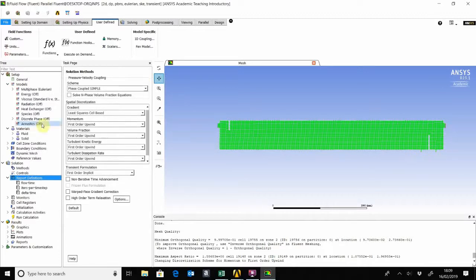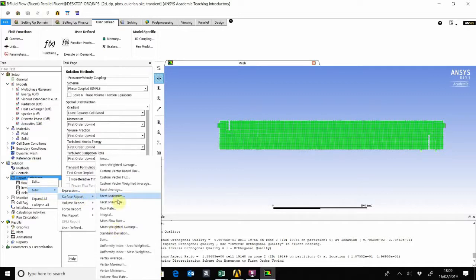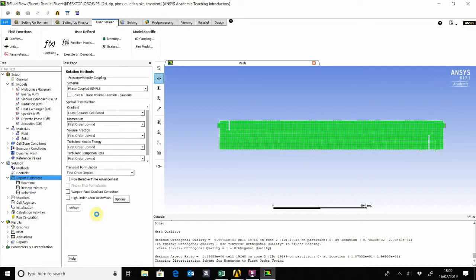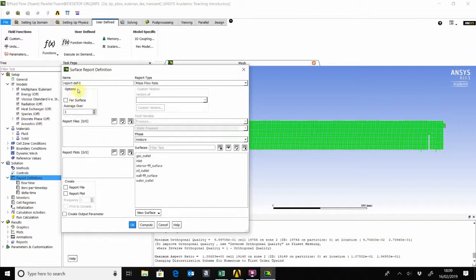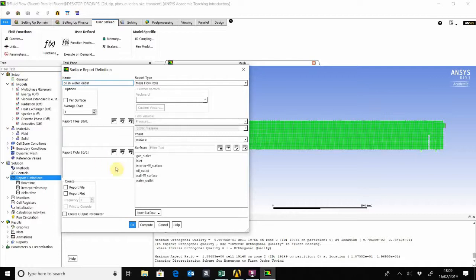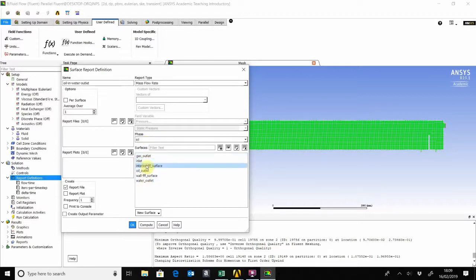So for that, we right-click there, new surface report, mass flow rate. And then for the first one, let's save that as oil in the water outlet and then create a report file. What we want there is the oil in the water outlet, and that's okay.